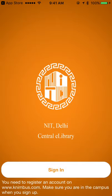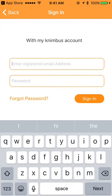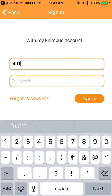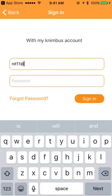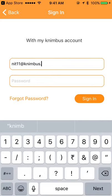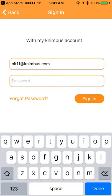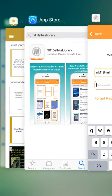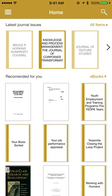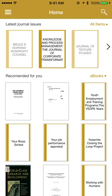Once you are an authorized user and you have your login information, you can sign in. I'm going to use my login and then sign in. Once you have signed in, you come to the home page of this app where you can see the latest journal issues.